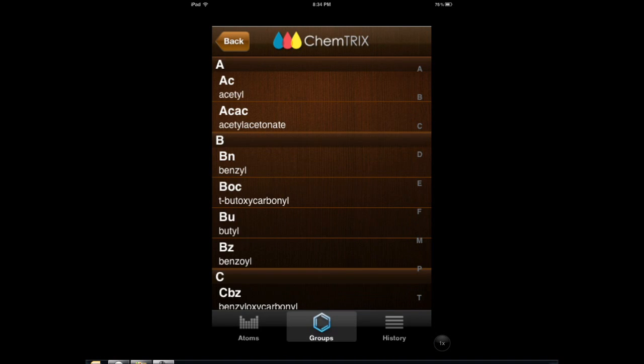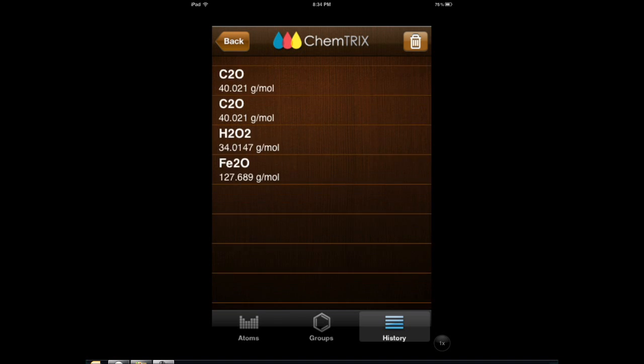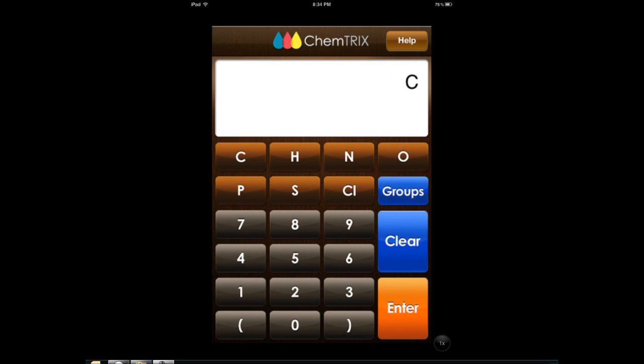It also has groups, and this is a neat part — it actually keeps track of what you've done. So if you are calculating a long problem, or maybe multiple problems, and you want to keep track of what you've done, this app has you covered. And if you don't like it, you can just delete it.